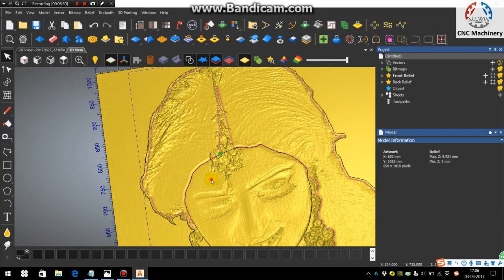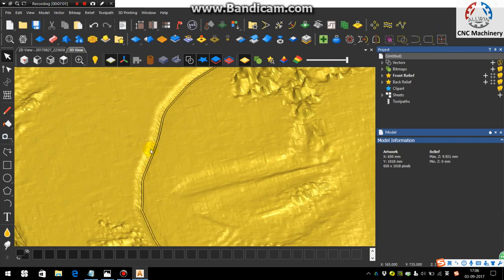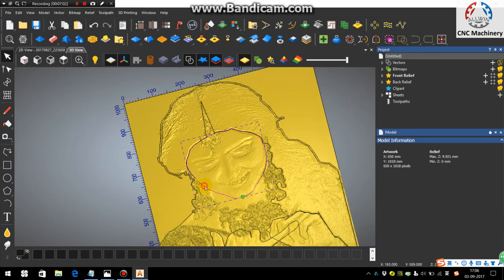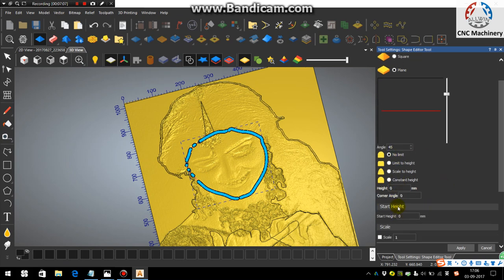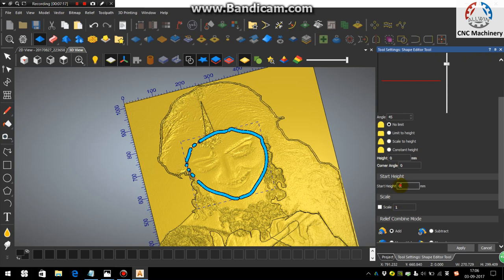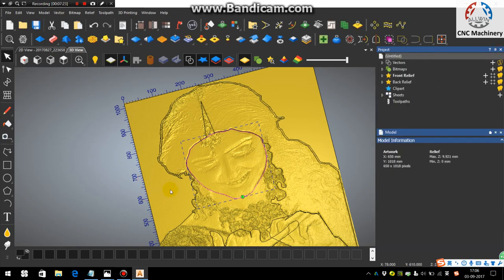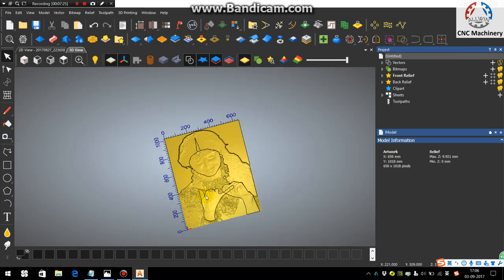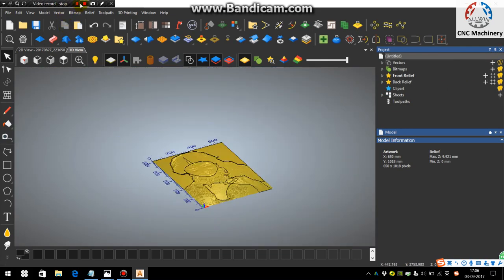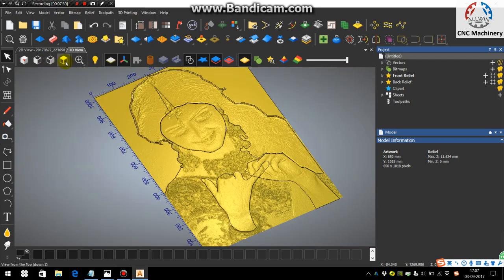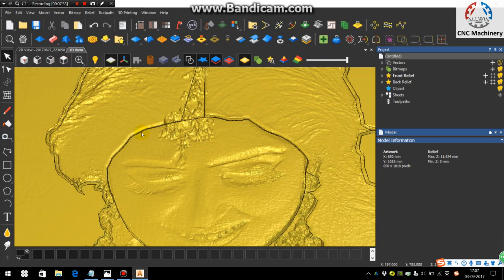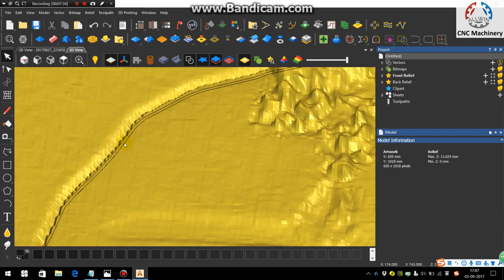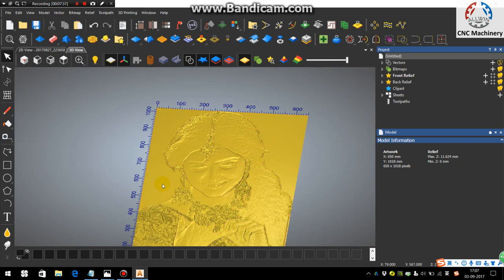You can see here some part is come up. Same like you can do for the face also, up to some height you can increase.